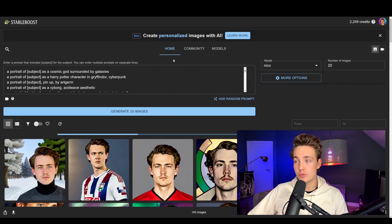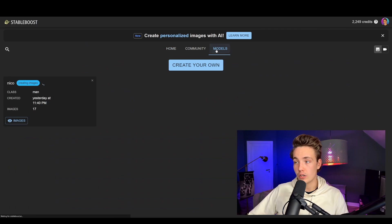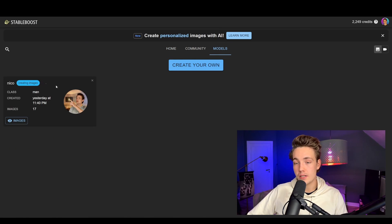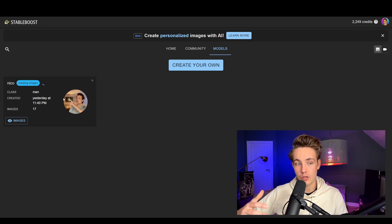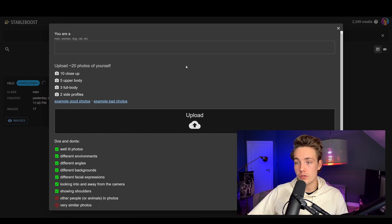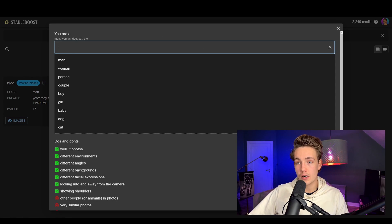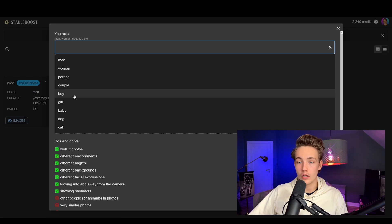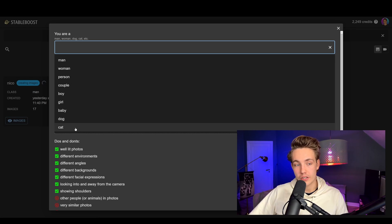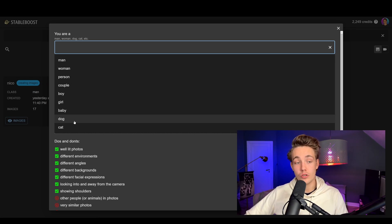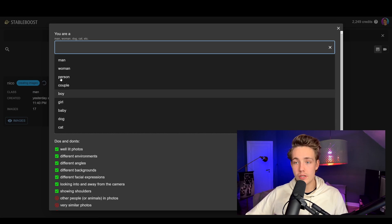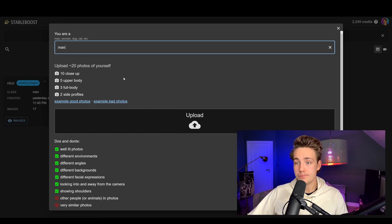First of all, we're going to stableboost.ai. We can go inside the models and then create our own model — we basically just hit create here. I have already trained one model which we're going to see results on at the end. We can just hit 'create your own' and specify what we are: men, women, person, couple. Also if you have a dog or a cat that you want to generate AI images with. Here we're just going to choose man.